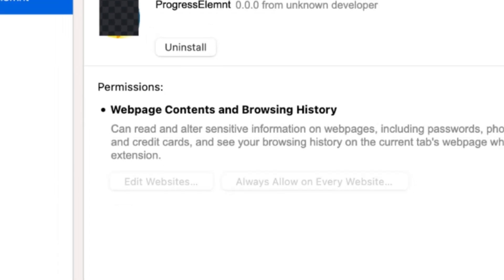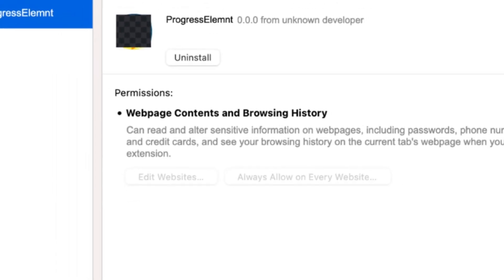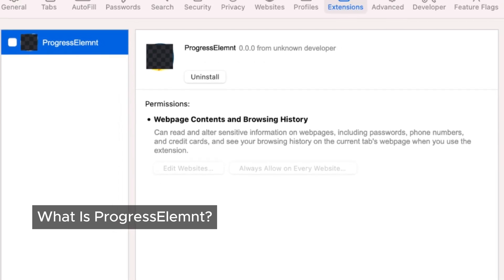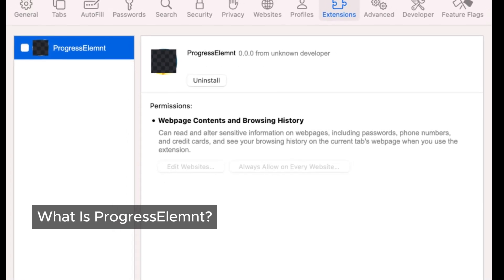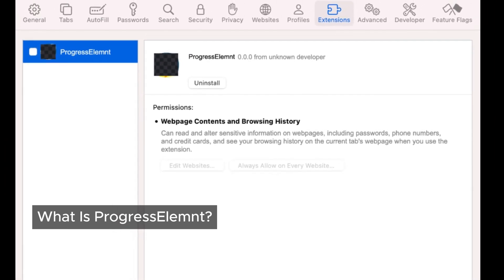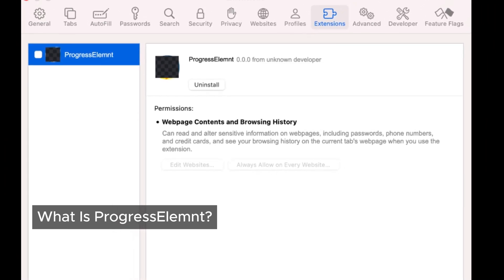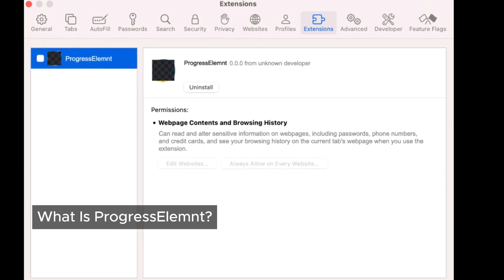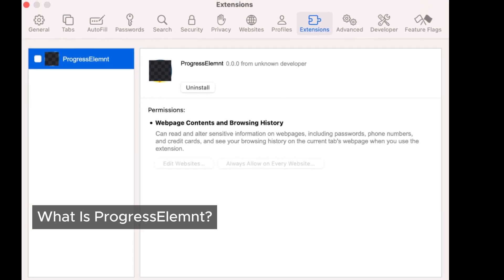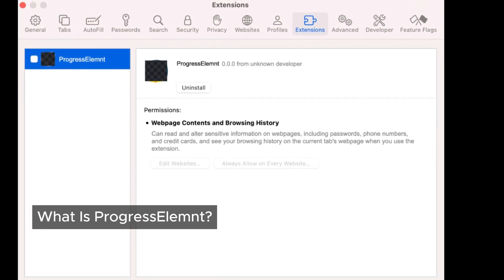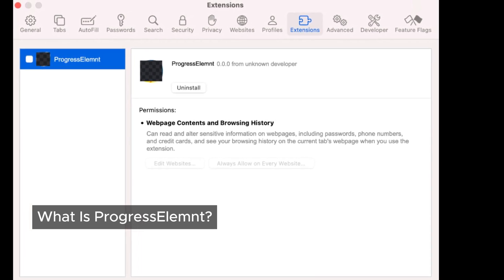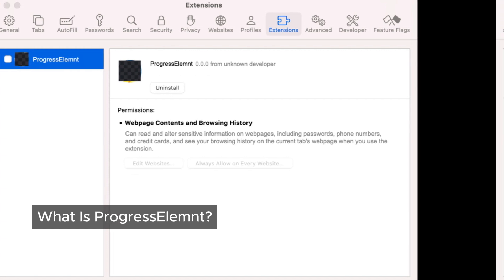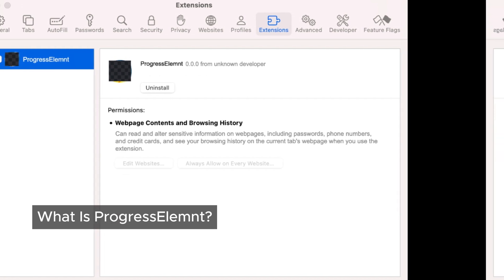So, what is Progressalumpt? This program is classified as adware, often referred to as Mac malware or even a virus. It can infiltrate our devices without us realizing it. Once it's on board, it starts filling the websites we visit with ads and changing our online searches.